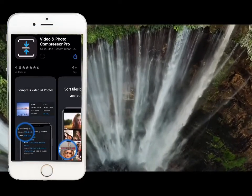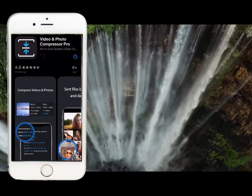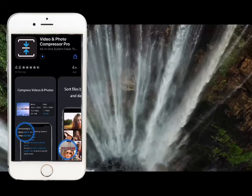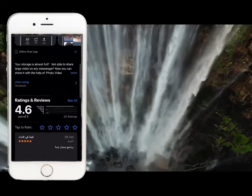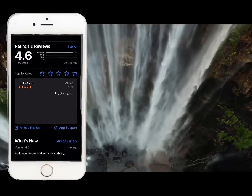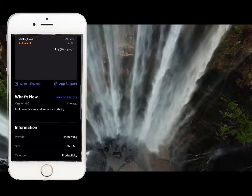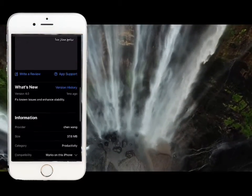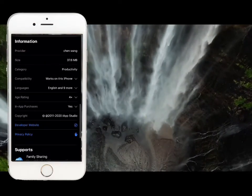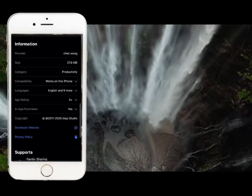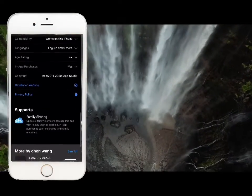This app is called Video & Photo Compressions Pro. You can download it. It has more than 300MB, it has 376MB.